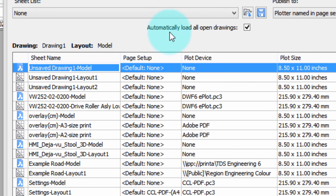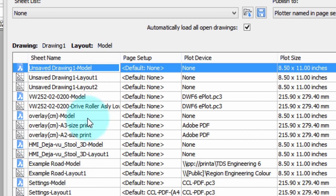The first option at the top here says, Automatically load all open drawings. And so that's what you see here, all the model and layout spaces of all the drawings I've got open right now.